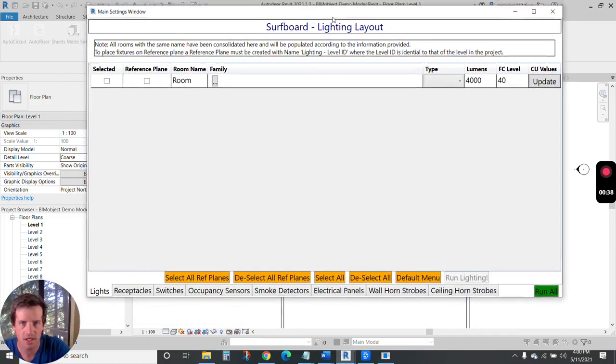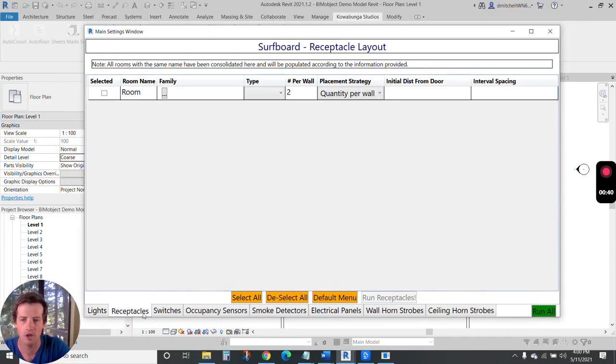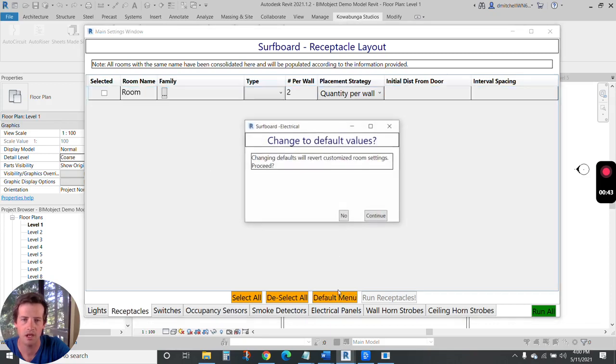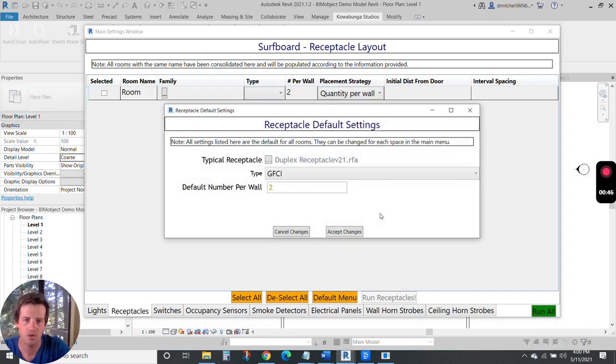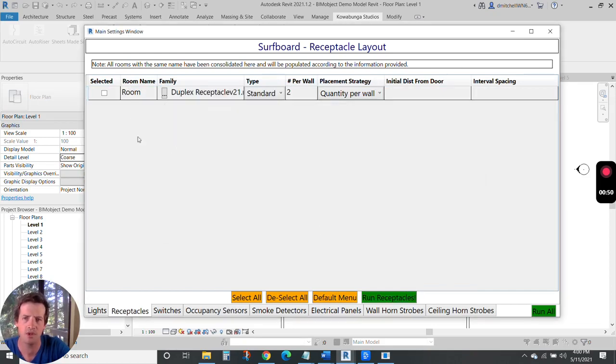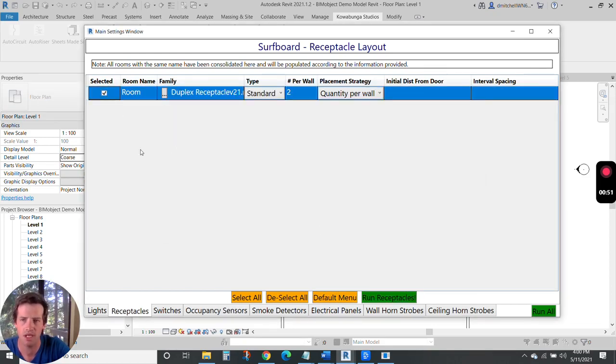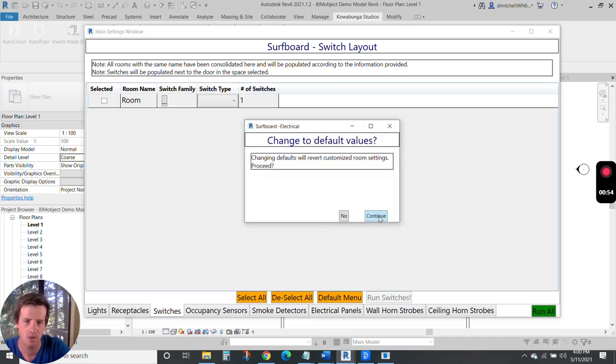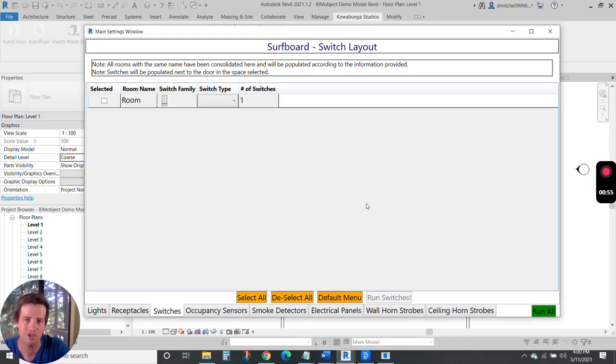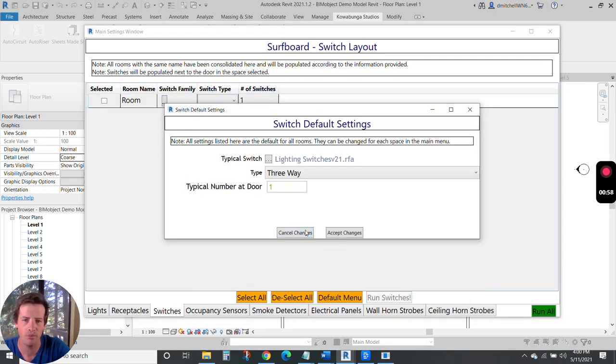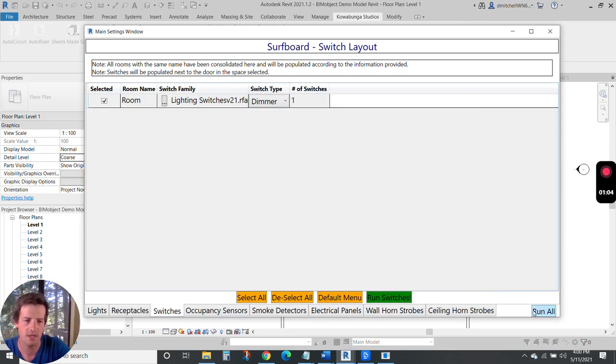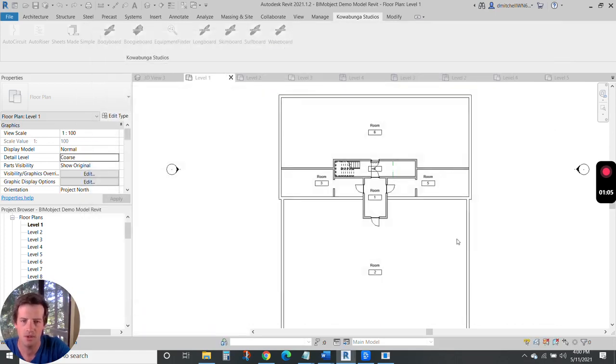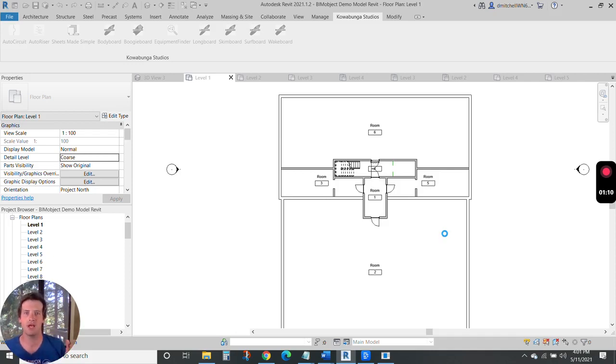Now that Surfboard is up, we're going to populate receptacles, so we'll go ahead and just do our default menu here. We're going to choose just our standard duplex, and we're just going to put two in each and every room. We're going to put a switch by each and every door.